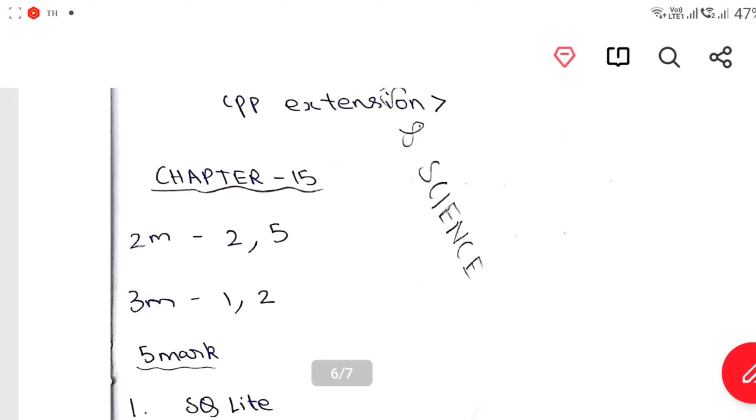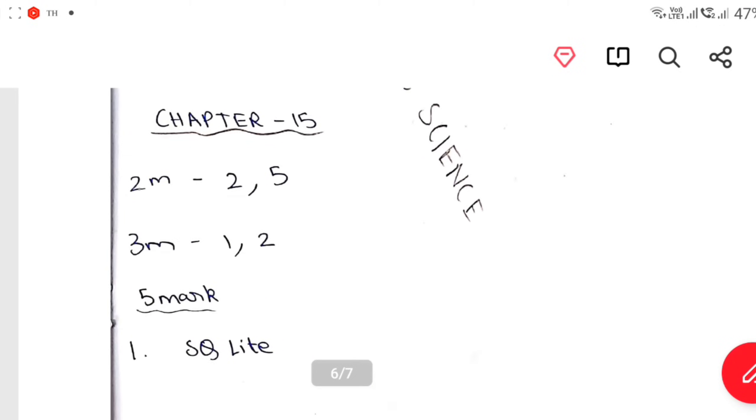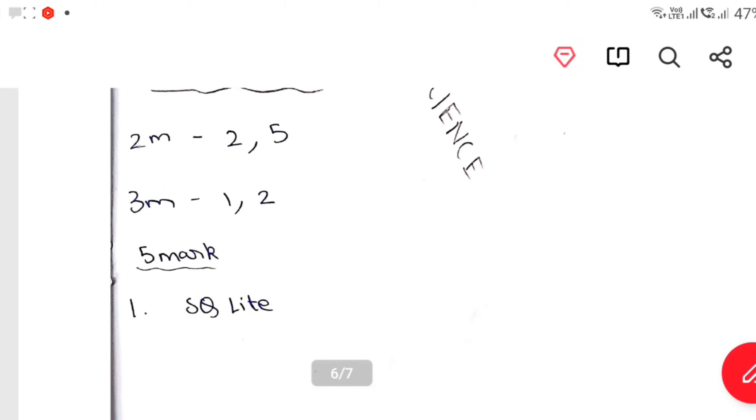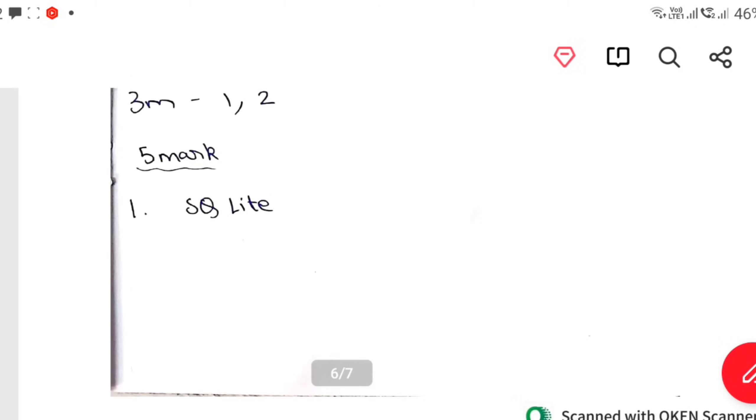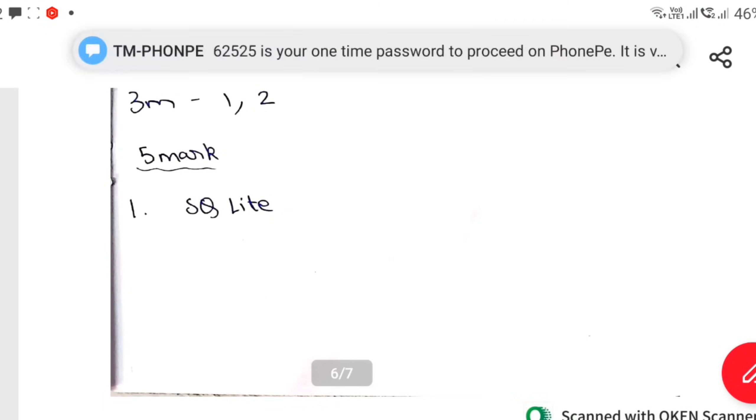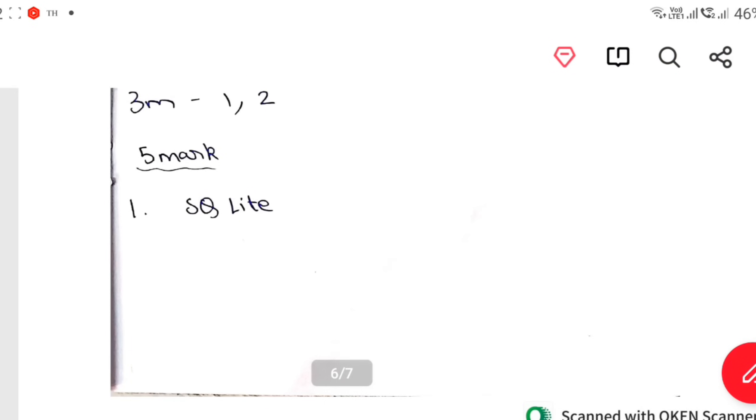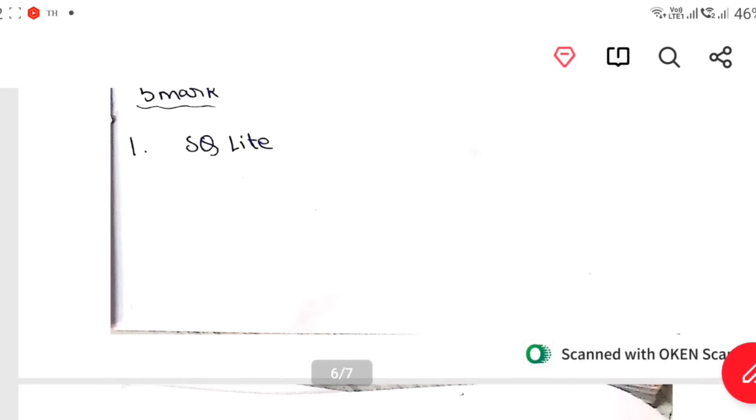Chapter 15: 2 mark — 2, 5. 3 mark — 1, 2. 4 mark — 1, 4. SQLite, SQLite, SQLite, SQLite, SQLite.